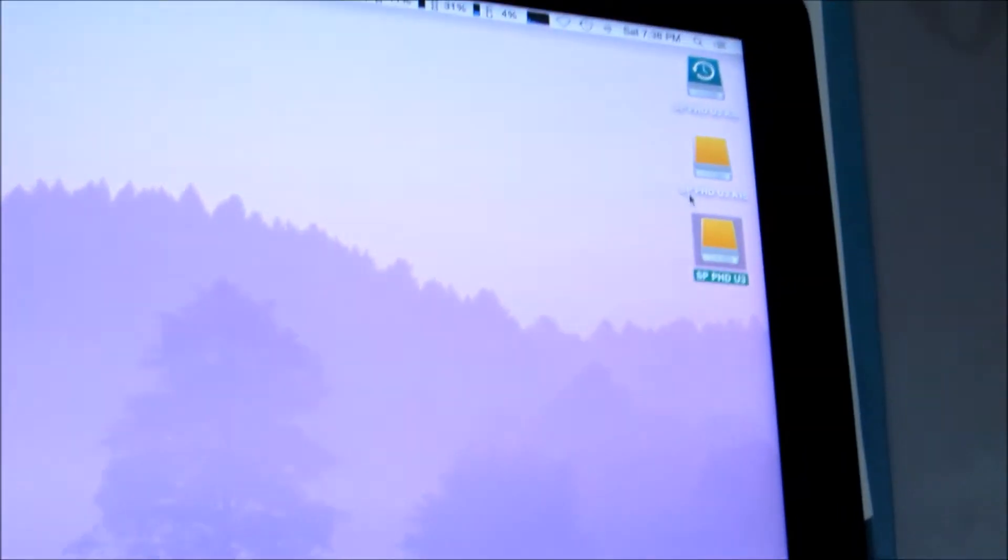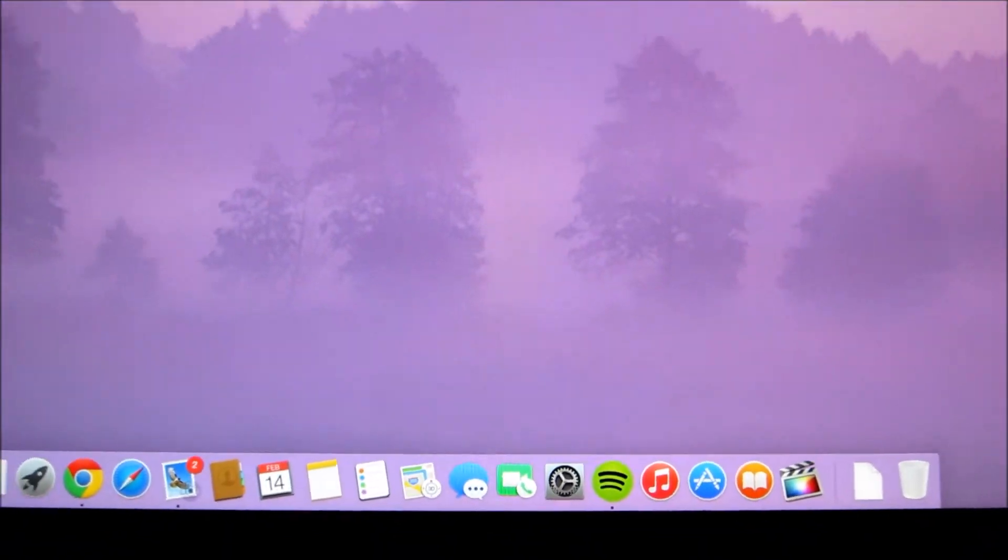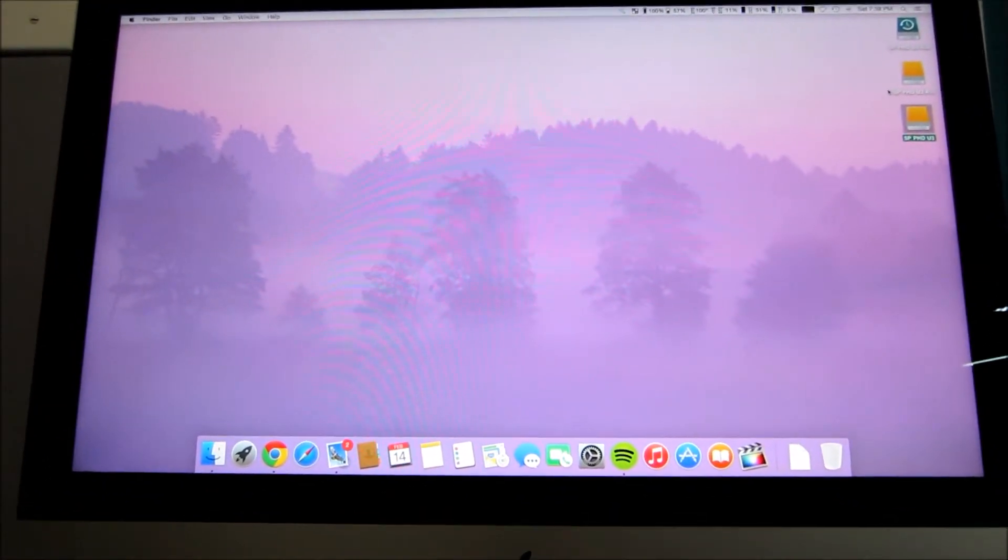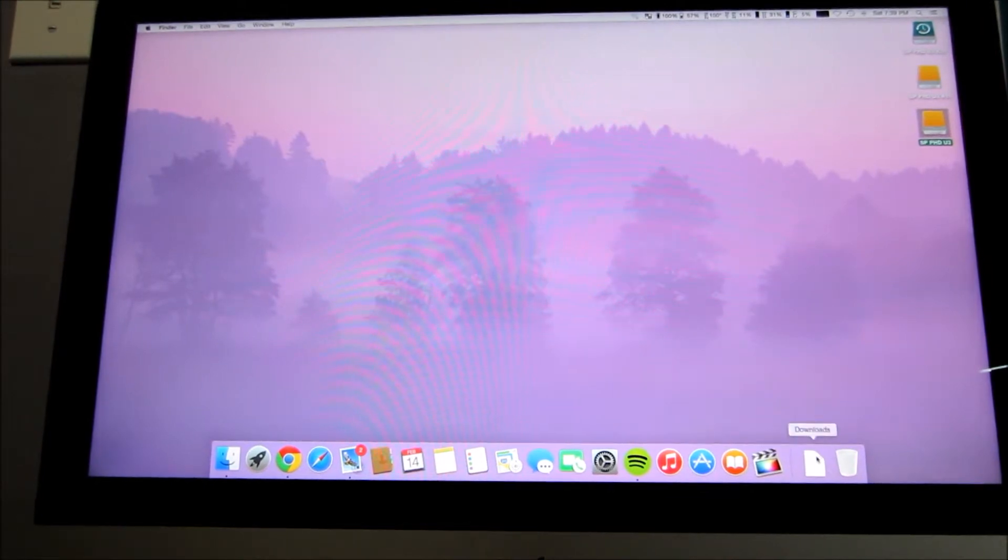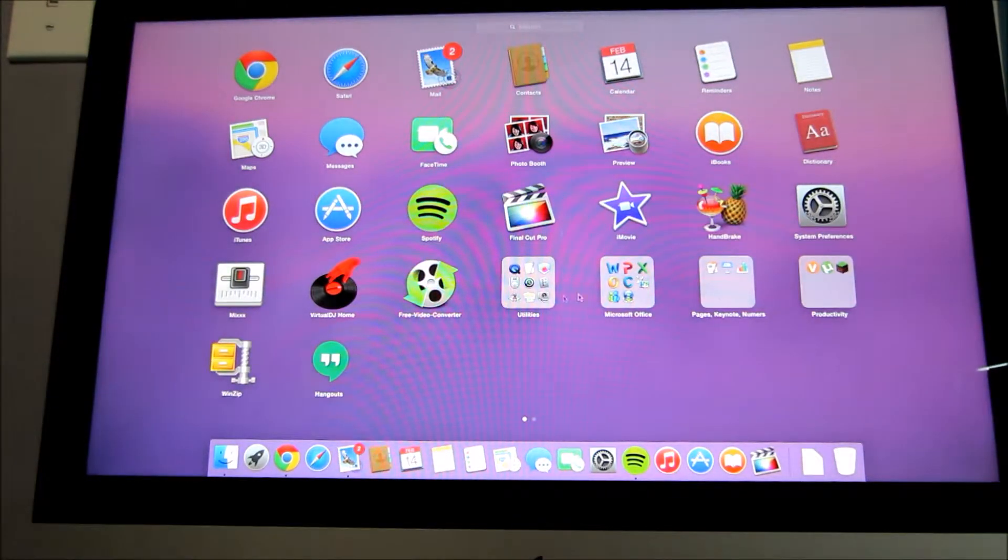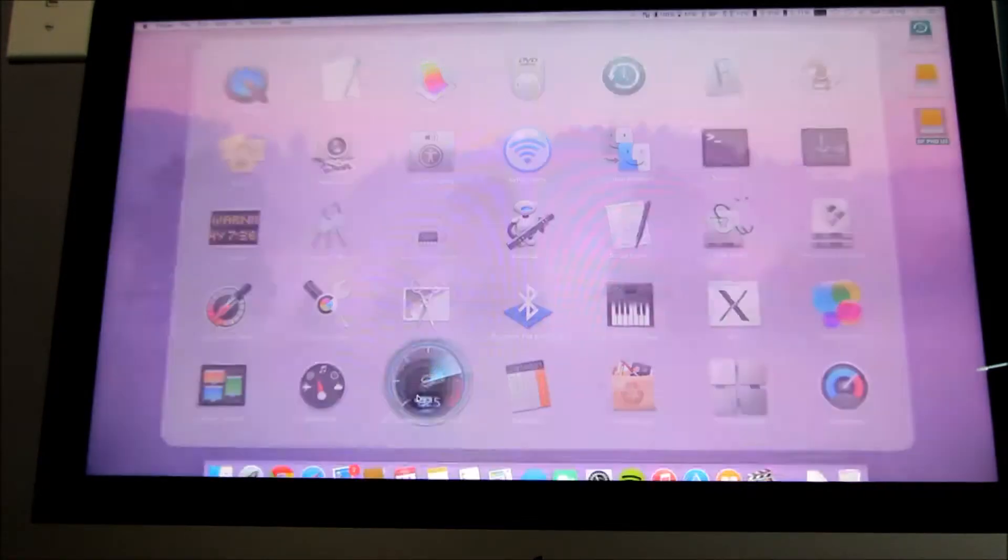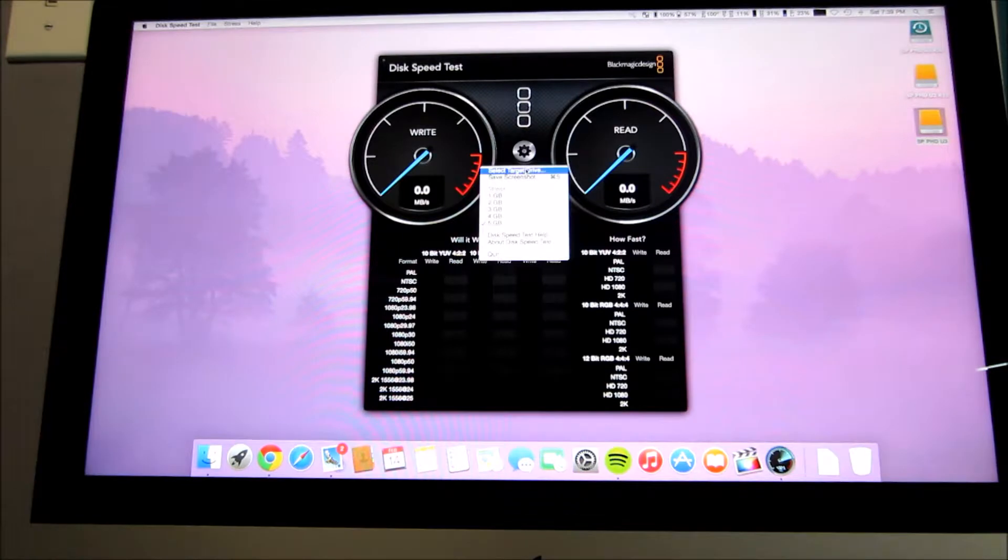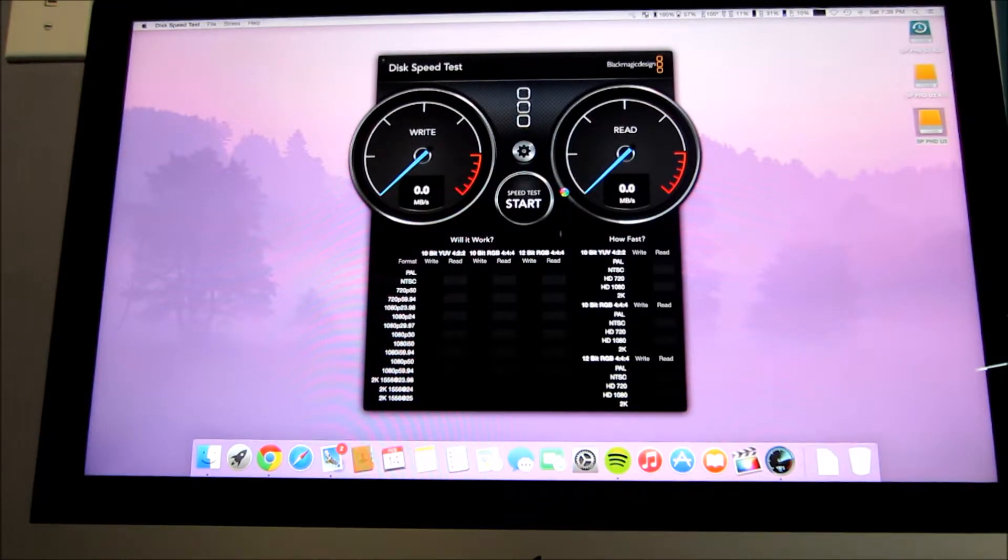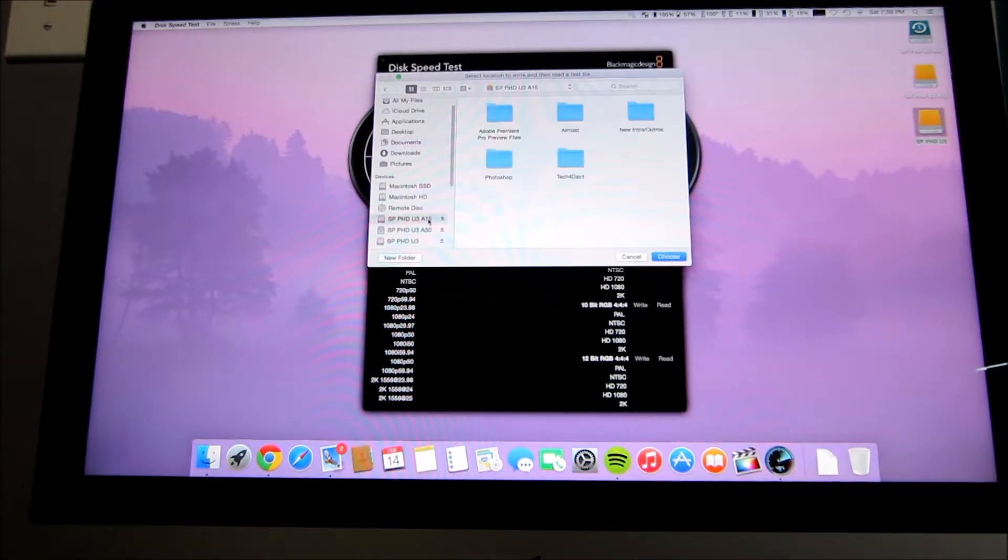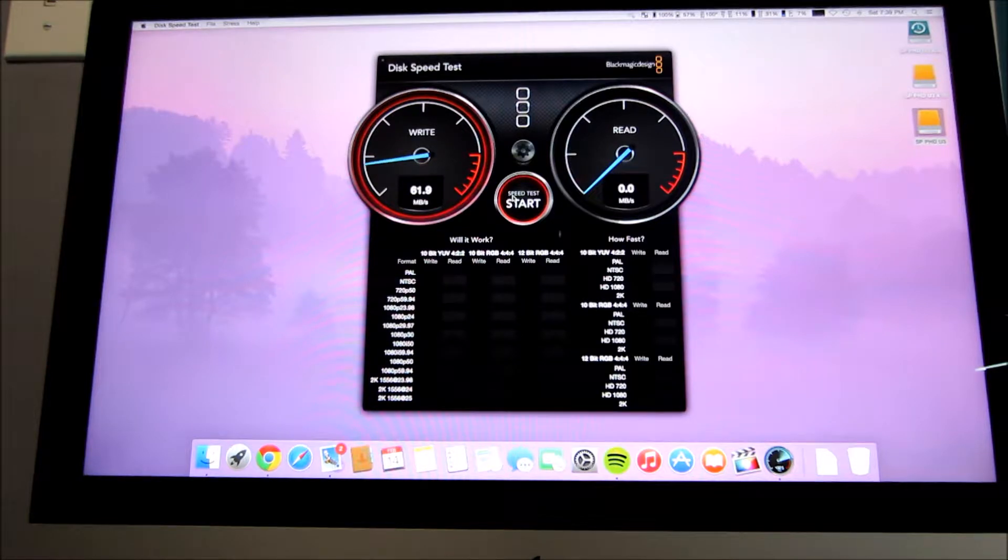Boom it's already up. I'm going to go ahead and open the Blackmagic disk speed test because that is probably the best speed test you can use for testing your hard drives or anything so we're going to go ahead and navigate to that which I believe it's in here somewhere yes right here so I'm going to go ahead and select the target drive and I believe this is my silicon power a15 yes it is so I will click this right here click choose and we're going to start it.